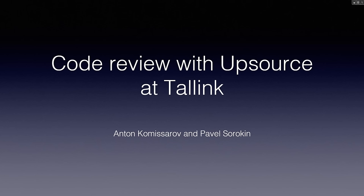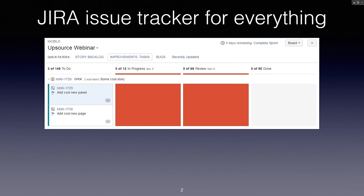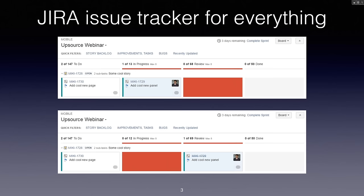I'm going to show you the flow of development that we used before we discovered Upsource. We use Jira as our issue tracker, and all of our development is split into stories, which are in turn split into tickets. Here we can see our Kanban board — we move tickets from left to right, from to-do to finally done. The ticket moves through the Kanban board columns, and the review column is when the work done by a developer has to be reviewed.